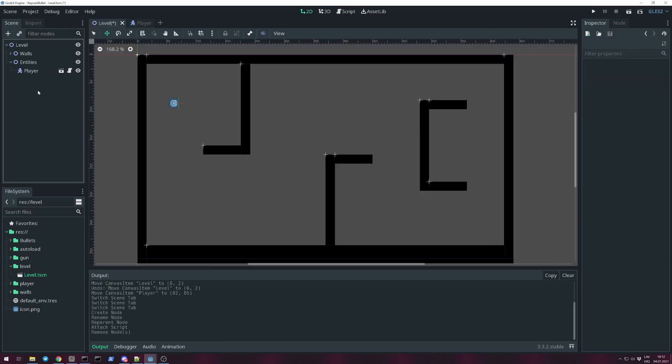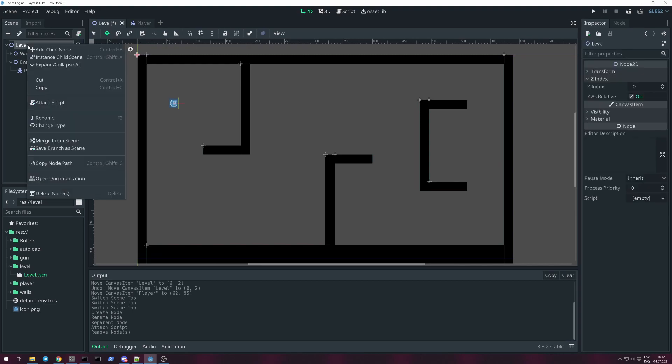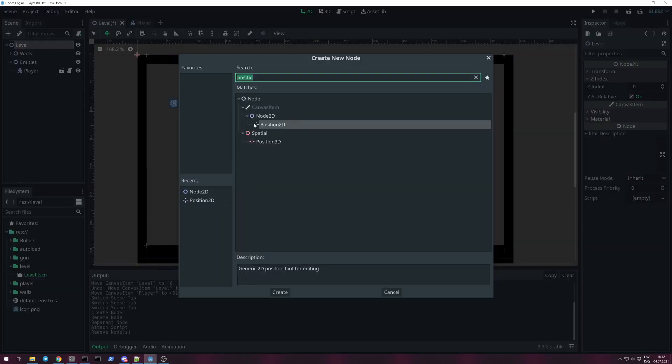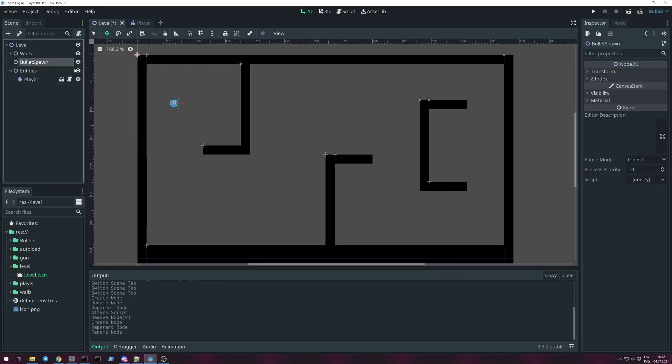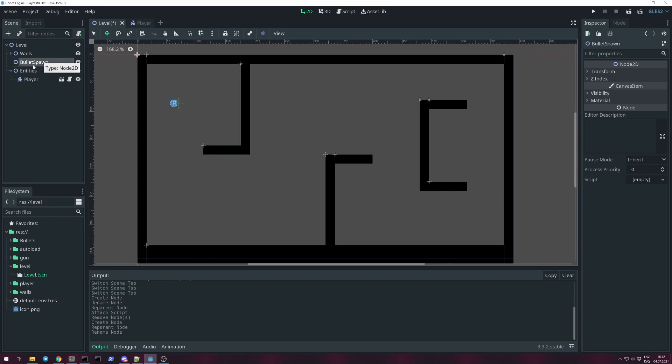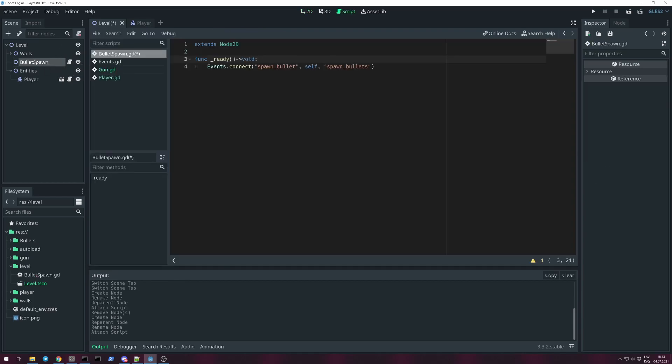Now we need to organize our level scene. I suggest creating a group node to organize drawing order, so bullets get drawn behind the player. You can create a script for the level, but this time we're dealing just with bullets, so I will create a script for bullet spawn. For it we connect to Events singleton signal spawn_bullet and we will create a function.